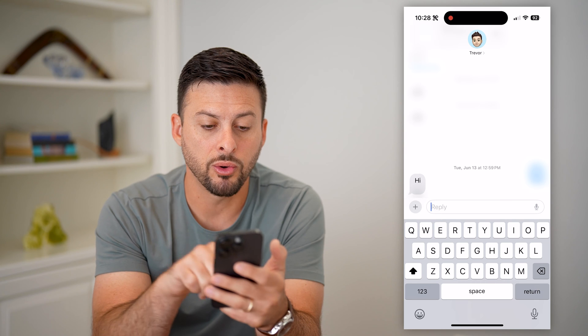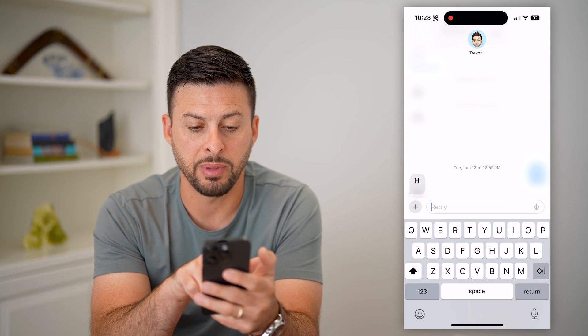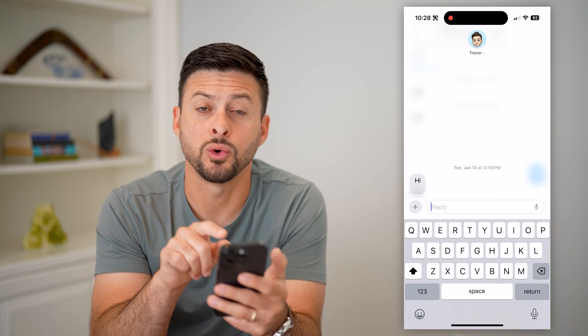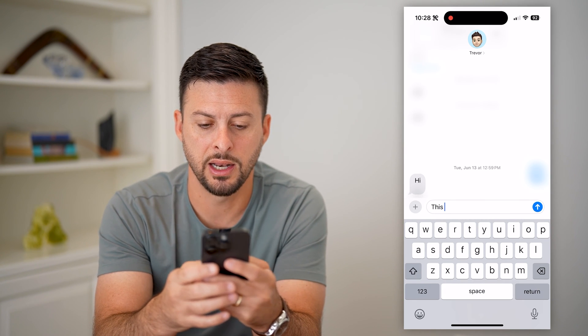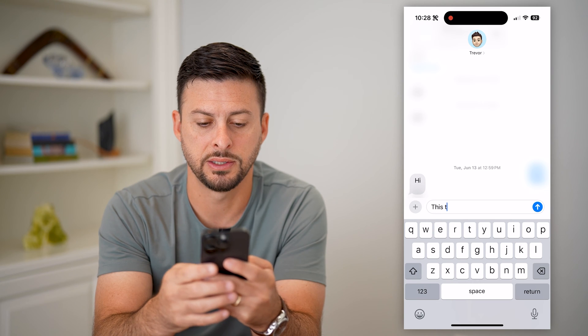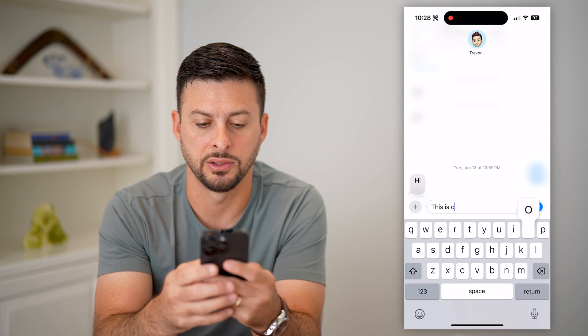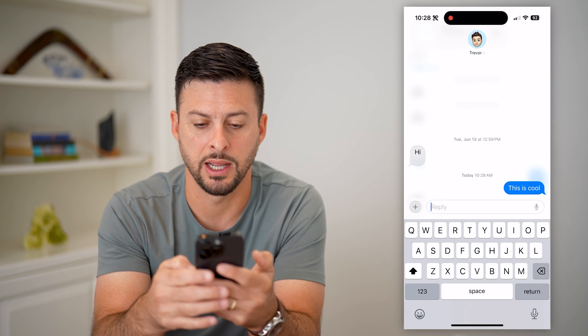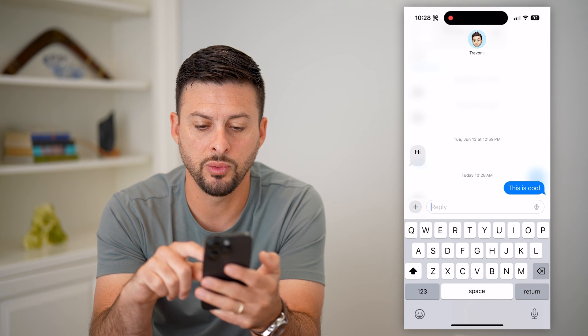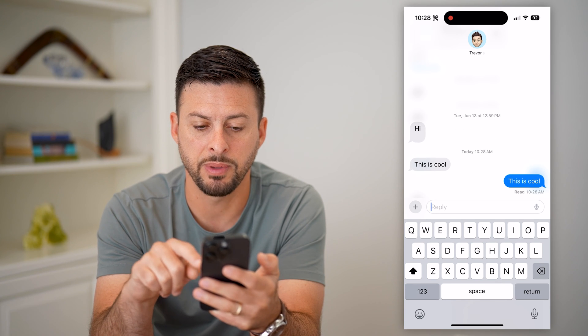Now, the cool thing is it basically highlights what you're responding to. And this is cool. Hit send and I'll show you what it looks like.